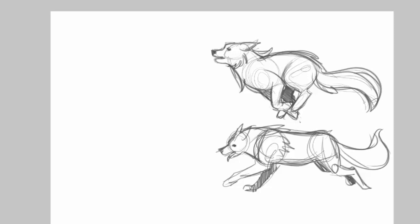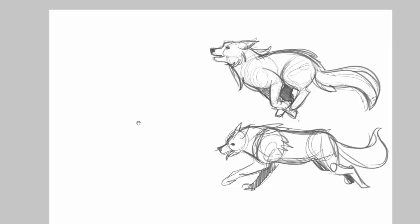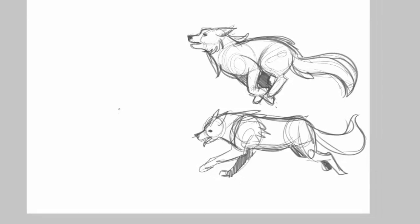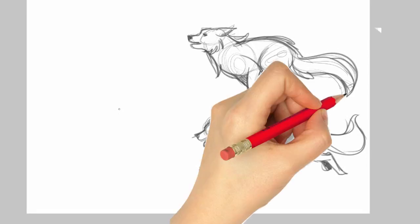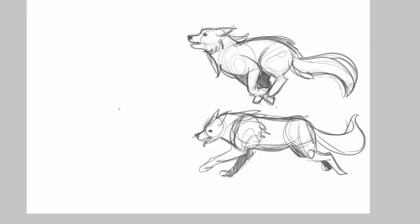As you can see, I'm drawing digitally. I find that drawing this way helps you to see what I'm doing better because you don't have my hand getting in the way, but you can totally draw these traditionally if you want to, or if you want to follow along on your tablet, go right ahead.